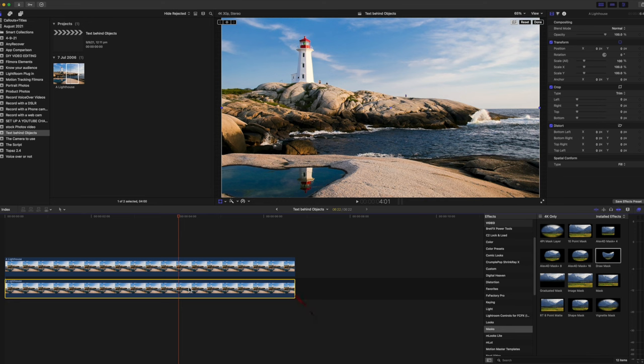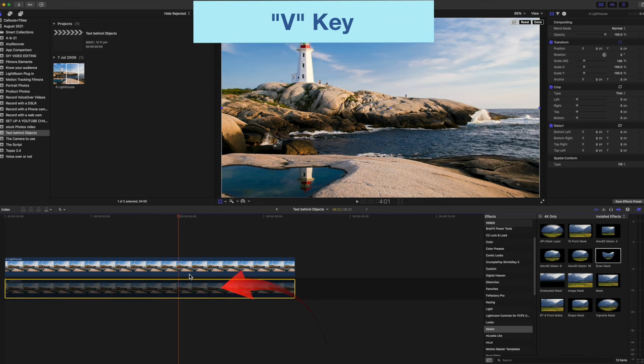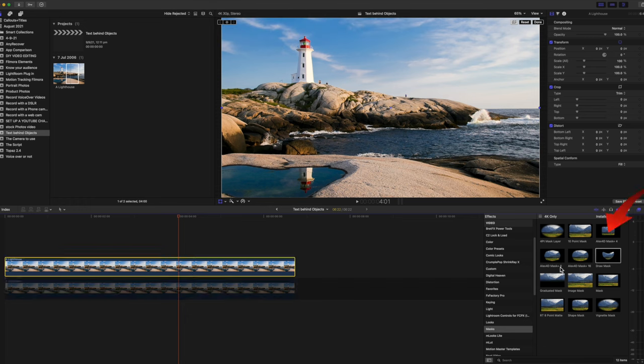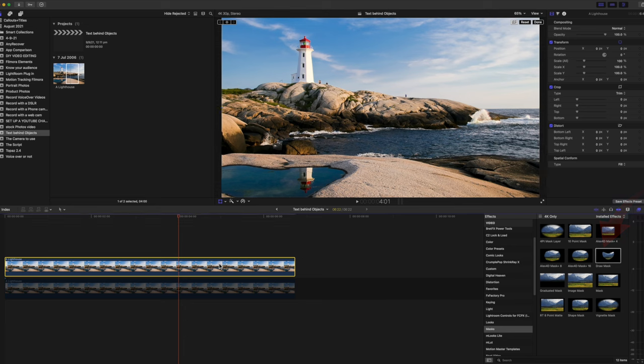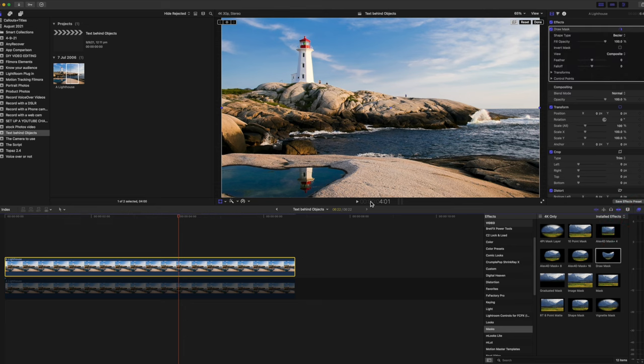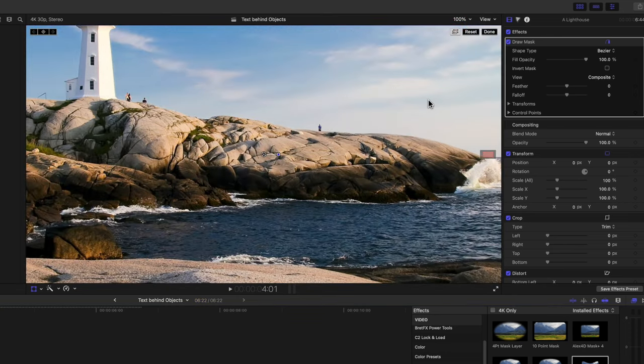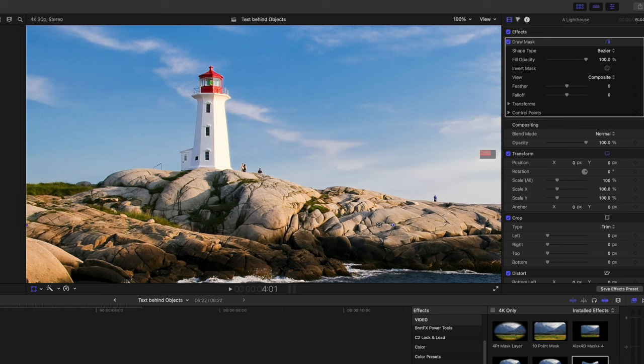I've disabled the bottom clip by pressing the V key. Now add a Draw Mask from the Effects Browser and put that inside the top clip. Let's increase the size of the viewer so we can see more details. Use the little red button to move around the viewer to show the lighthouse part of the image.